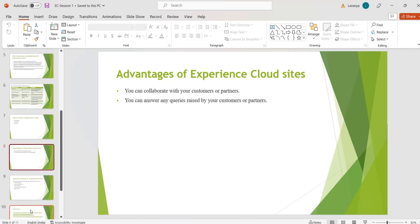Advantages of Experience Cloud sites: by using Experience Cloud sites we can collaborate with our customers and partners whenever and wherever they are. We can answer any questions raised by our customers and partners, and customers and partners can search for knowledge articles in our Experience Cloud sites.